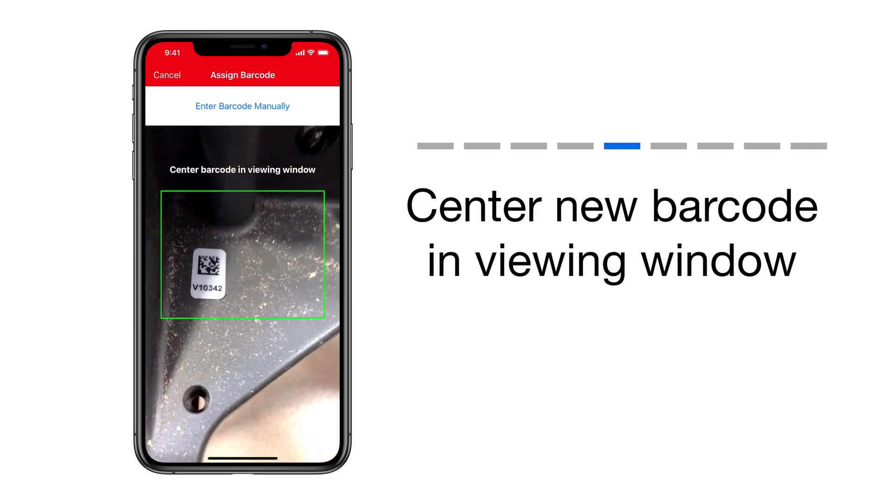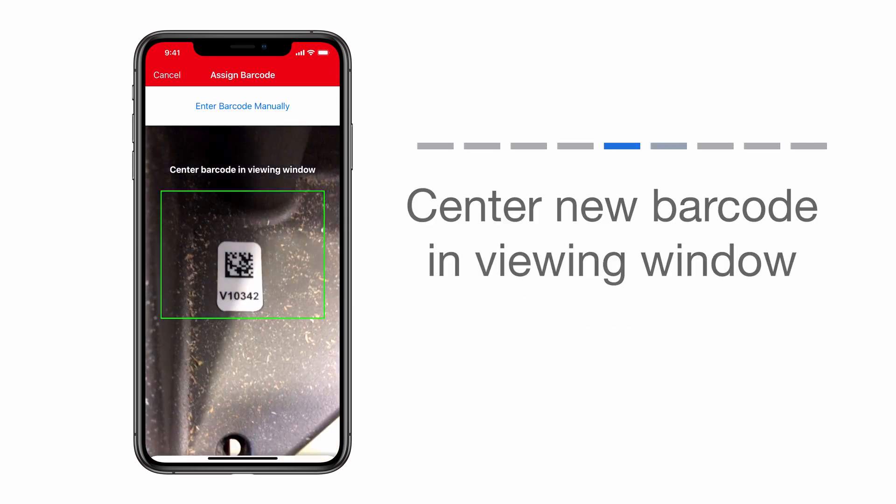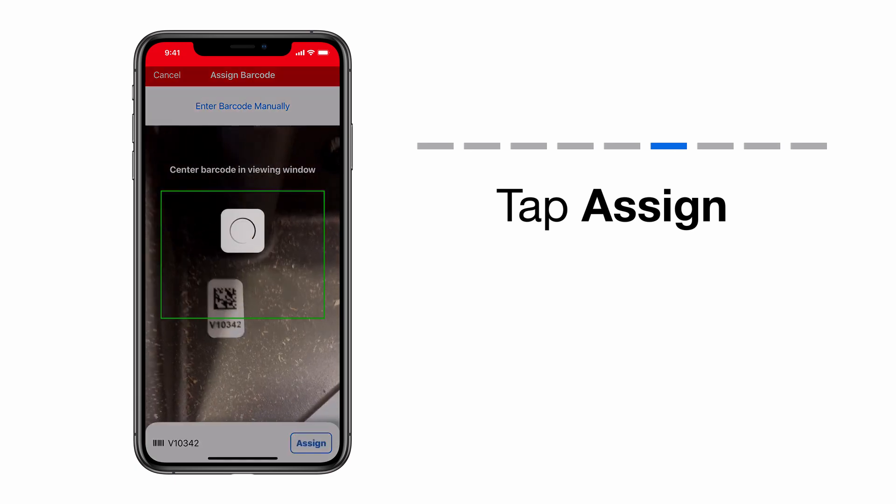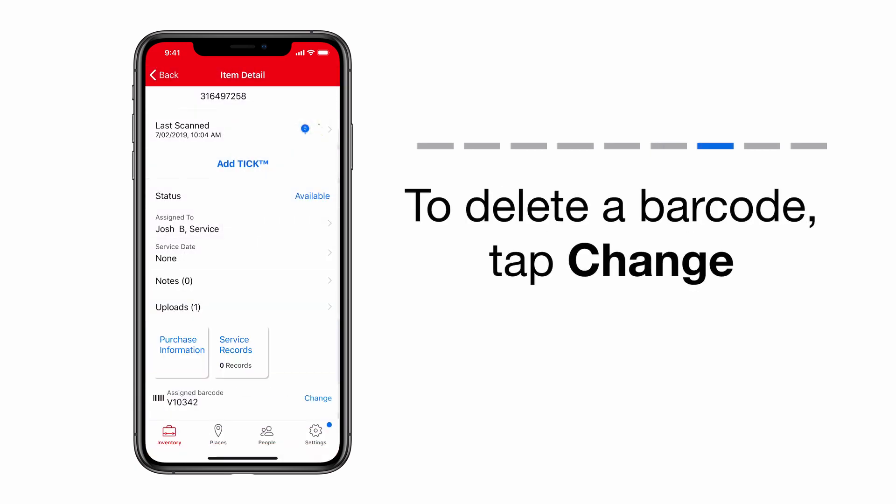A popup will appear. From the popup, tap Assign. You have now edited your barcode.